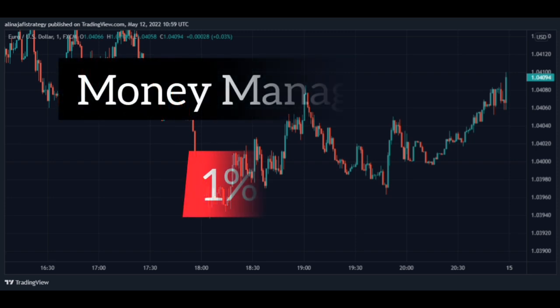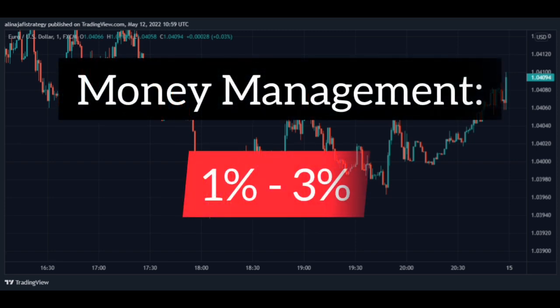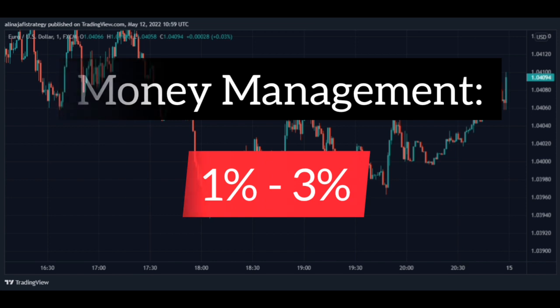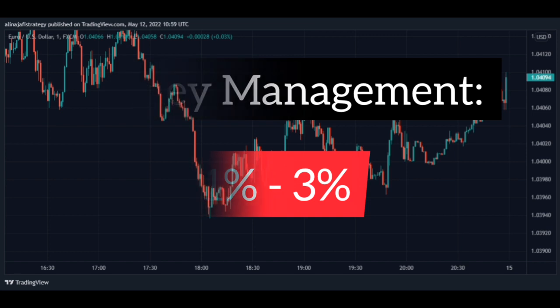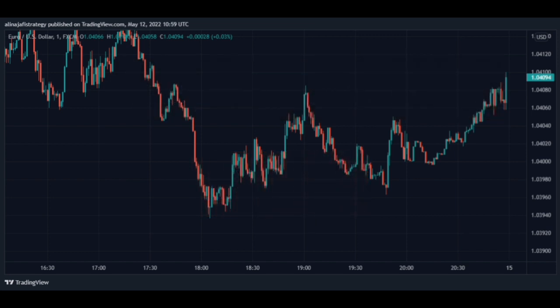To manage money, you have to risk between 1 and 3% of your capital. This means that if the price hits your stop loss, you will lose between 1 and 3%. That way you can be safe from big losses and make great profits.